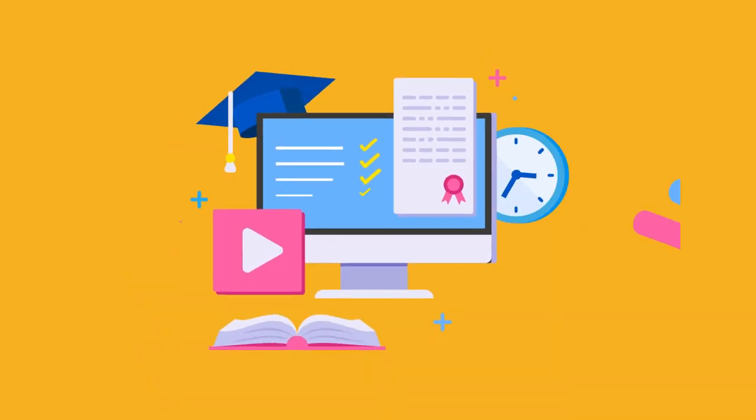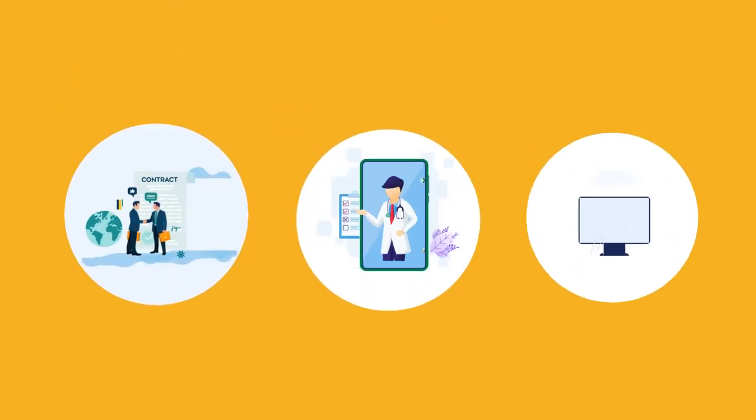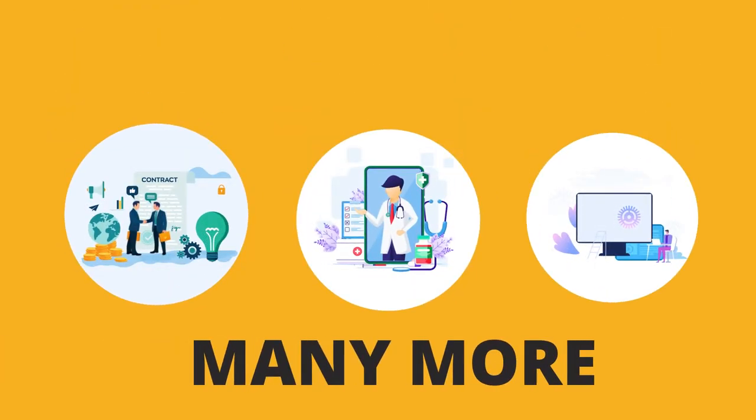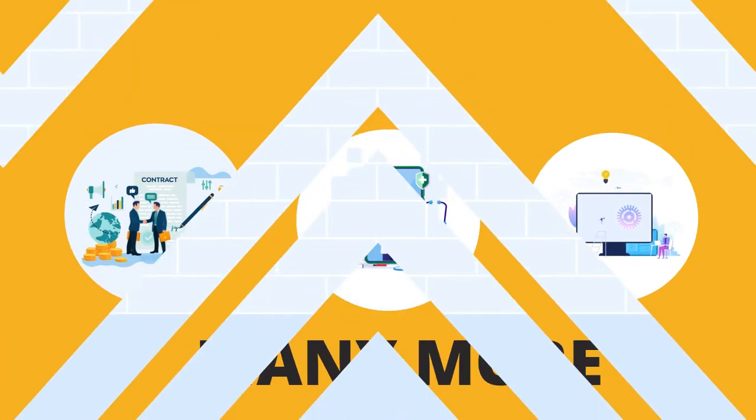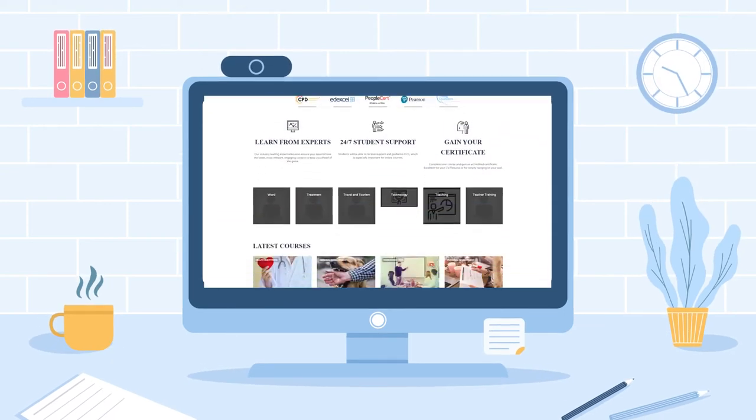You'll find accredited online courses on a wide range of topics, from business to health to IT and many more. You name it, and we're sure we have the course you're looking for.